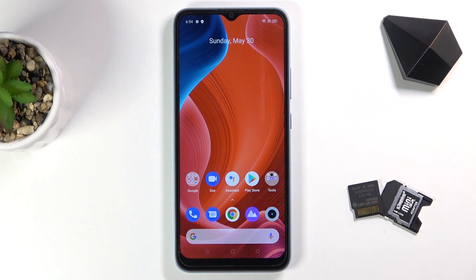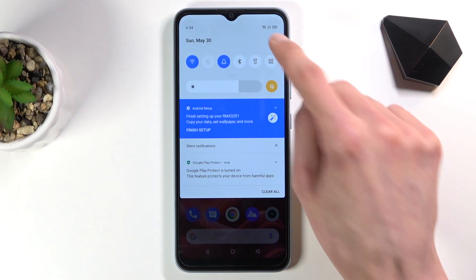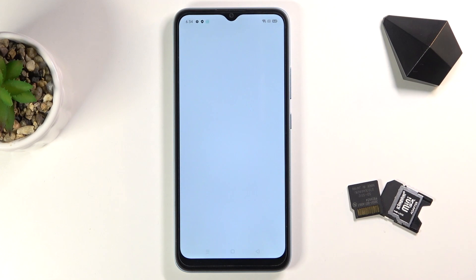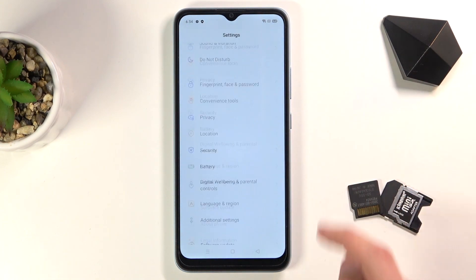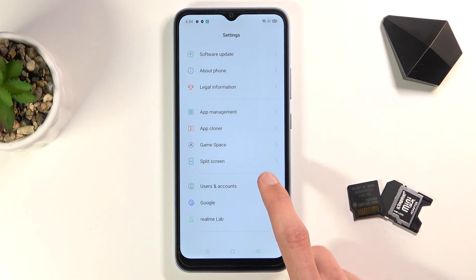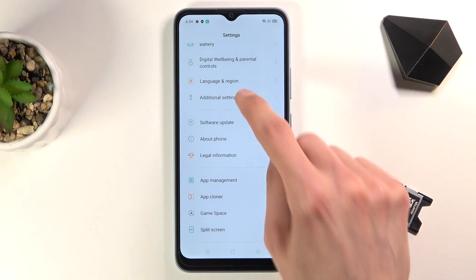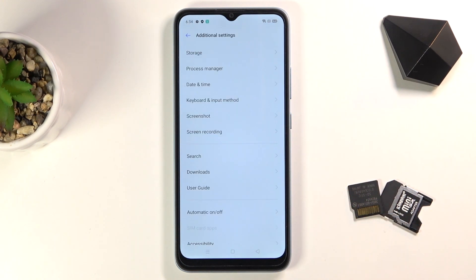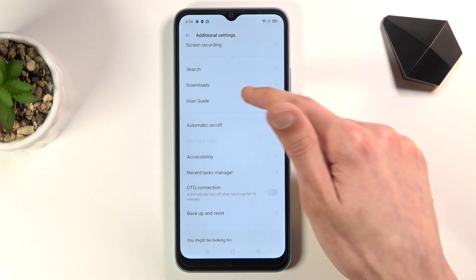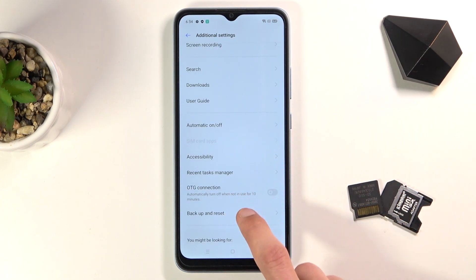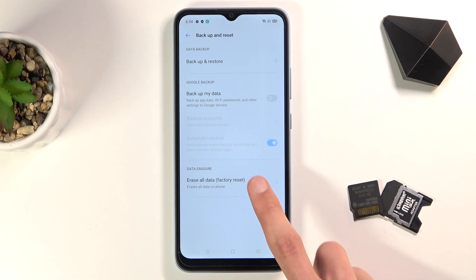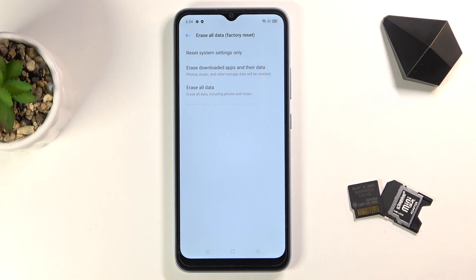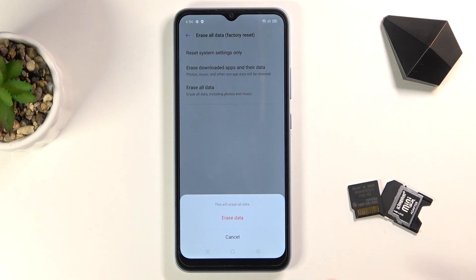From here, all you need to do is go into Settings, scroll down to Additional Settings, then scroll to Backup and Reset, and select Erase All Data to factory reset. Confirm that once more and the process will now begin.